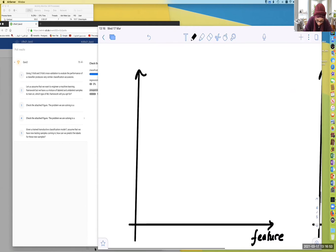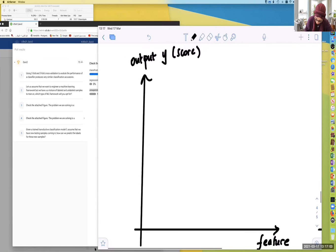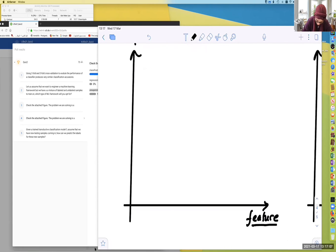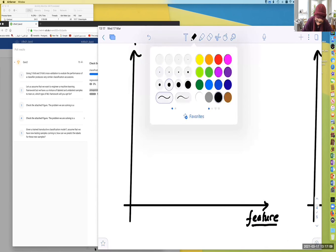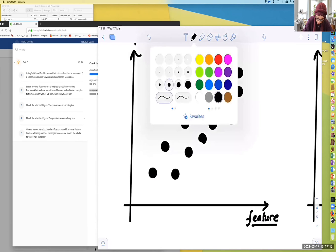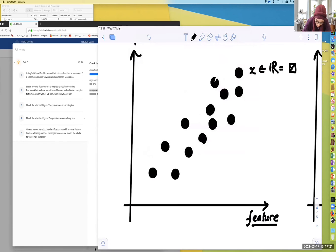what do we have? We have the output score, the output score y, for example. So this basically belongs — the feature is a one-dimensional point. As I explained, you have a one-dimensional dataset, which means each sample here, x, belongs to R. It has a single feature represented as a single value.